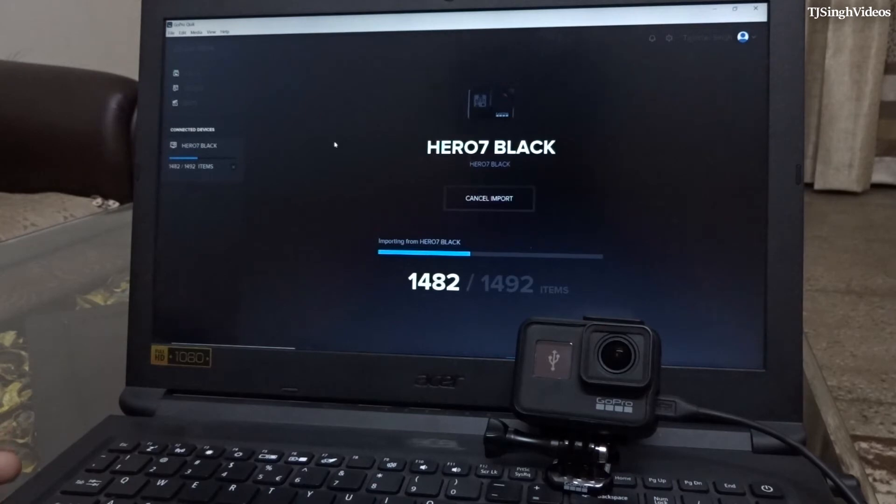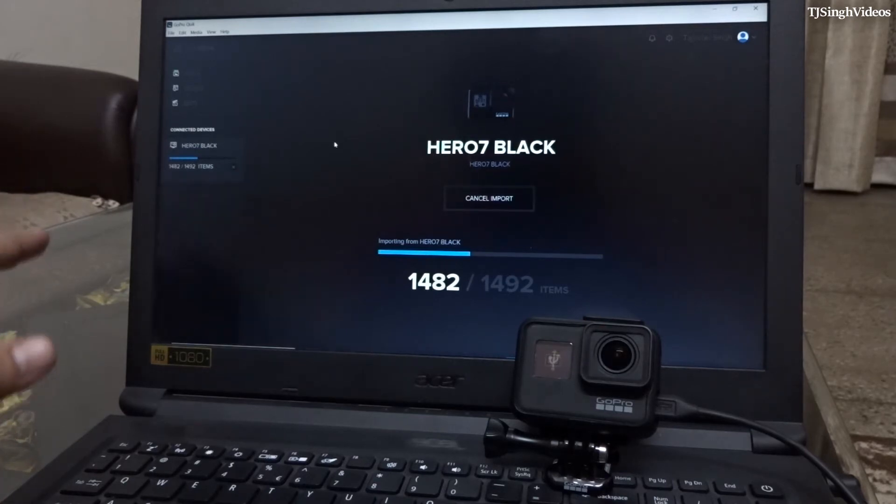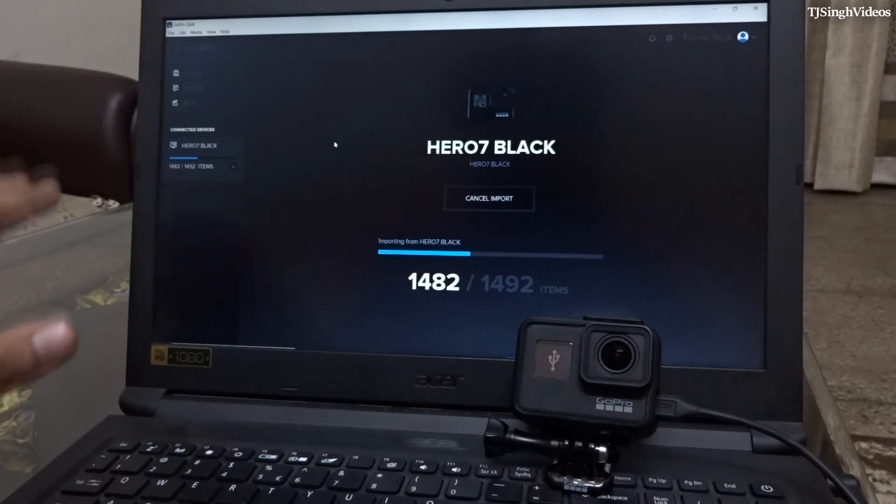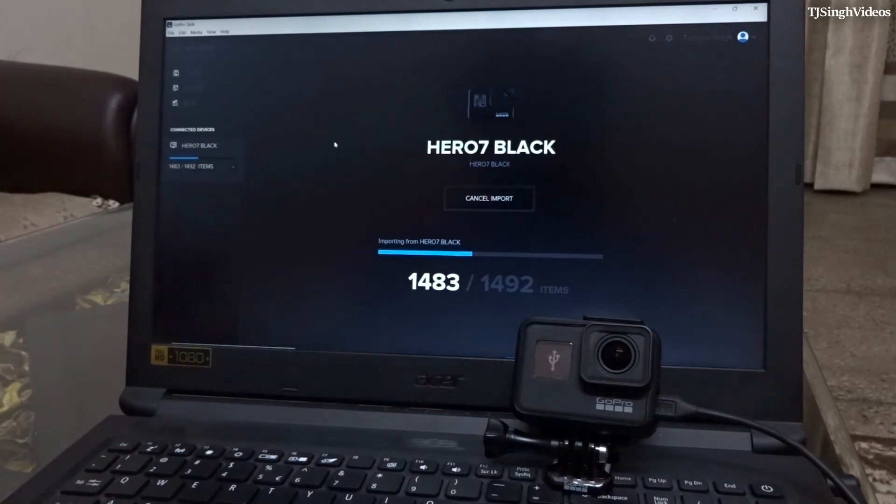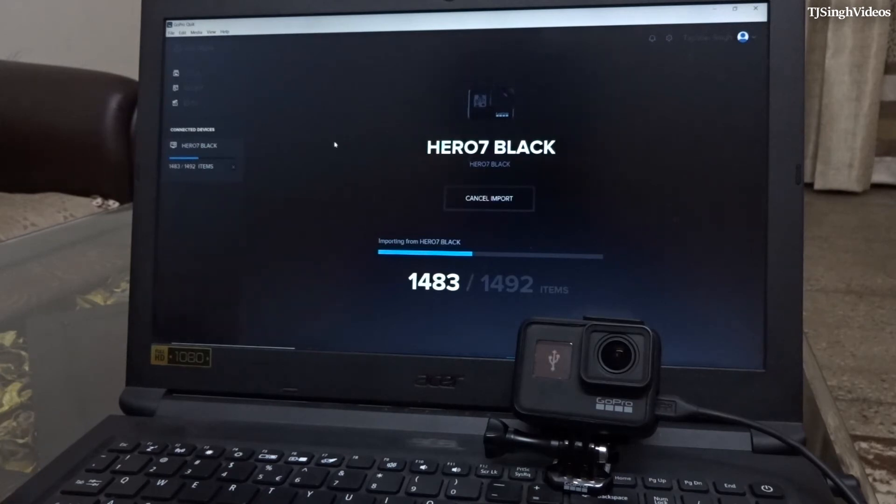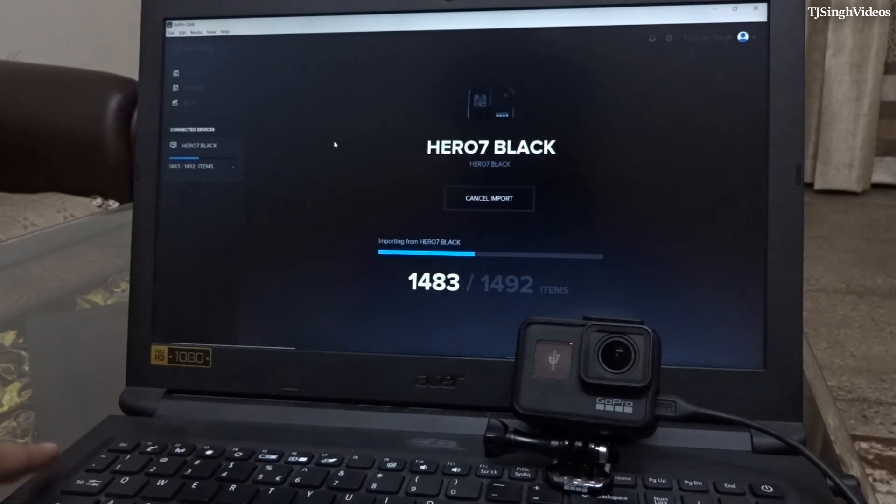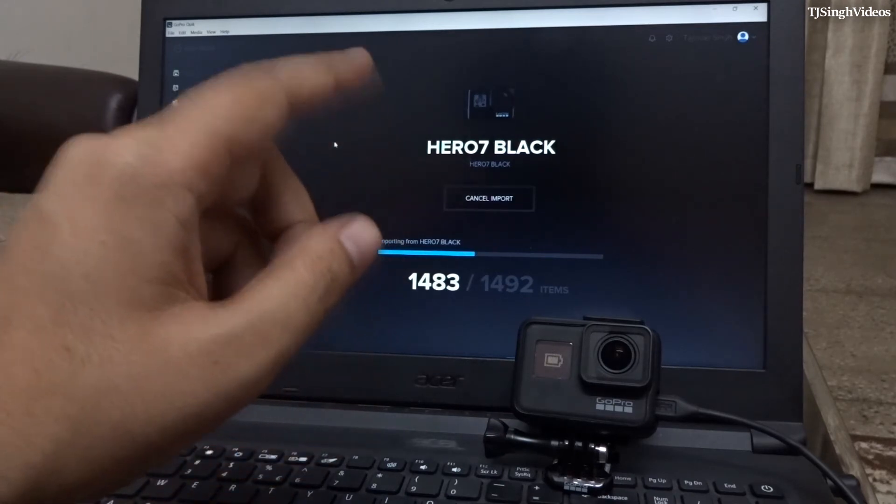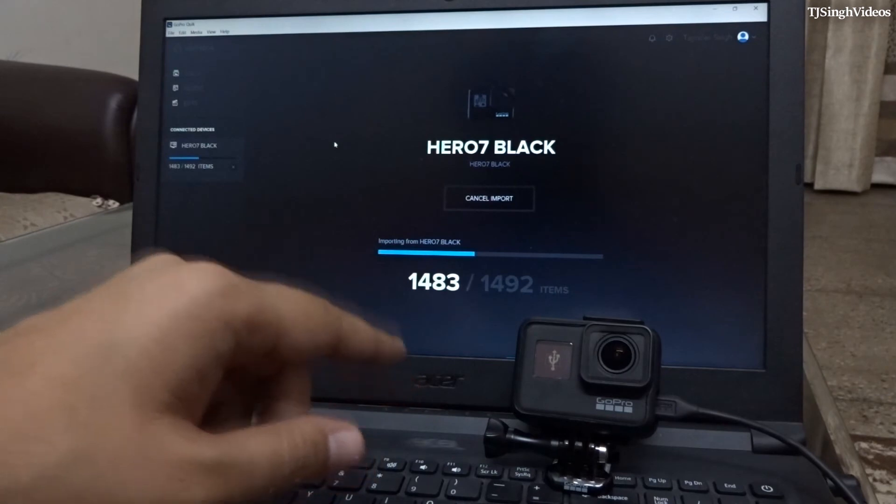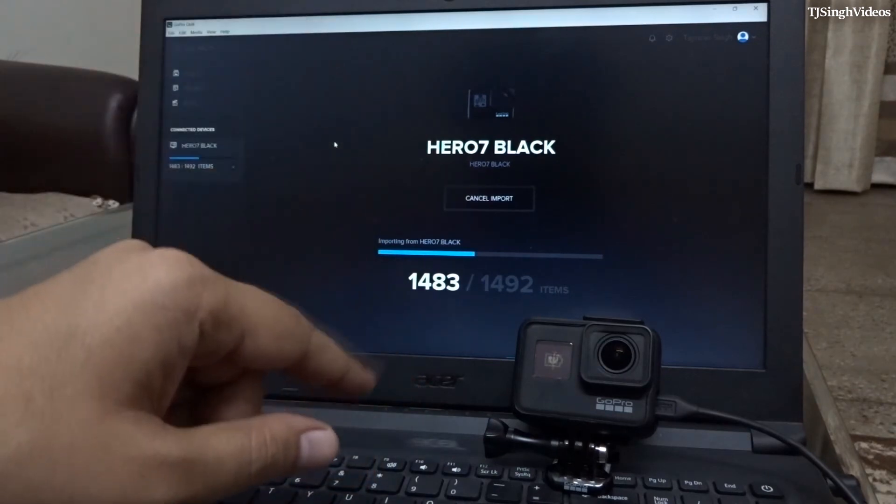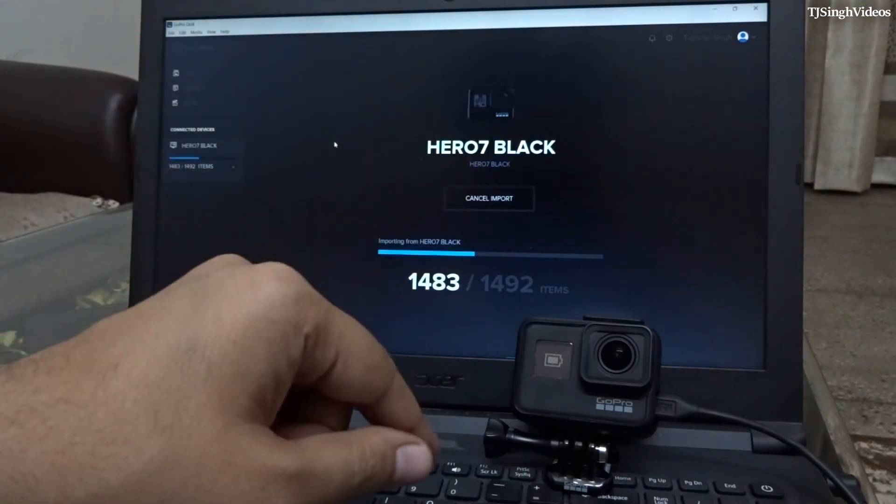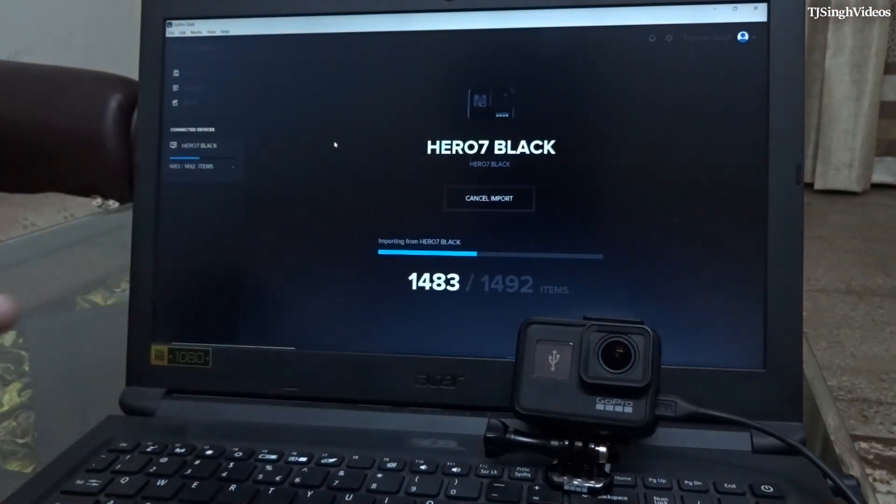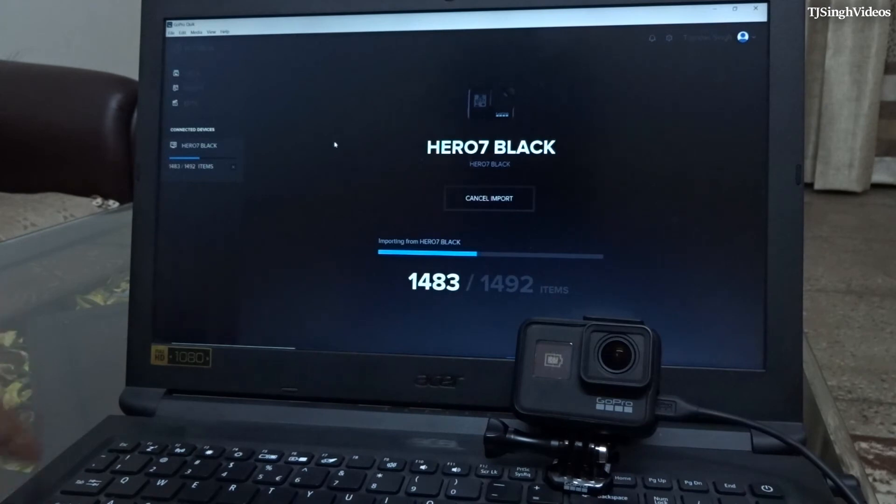But I prefer this one because this one arranges the files for me into one folder. So it comes to the preference what method you want to use for transferring the files. But this is the way that I transfer my files with my GoPro because I don't want to remove the camera from the housing every time if I have to take out the memory card. So that's why I use this app to transfer the files from GoPro.